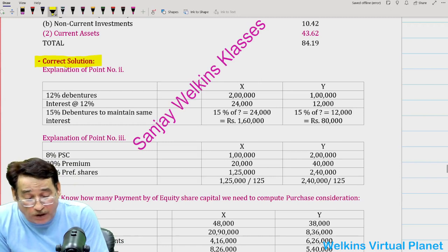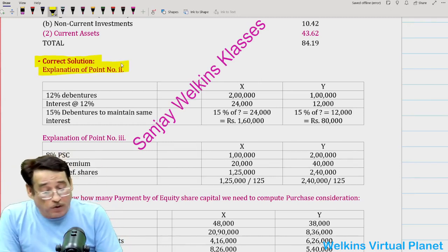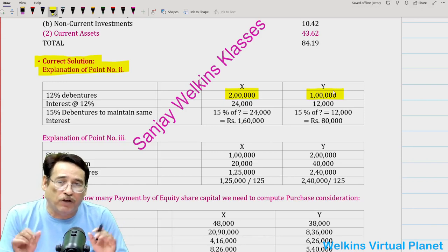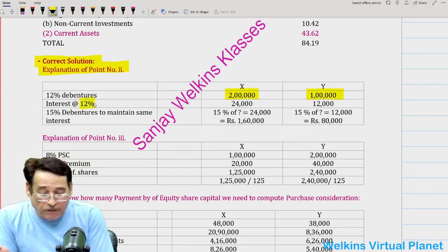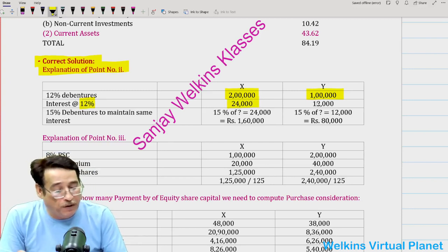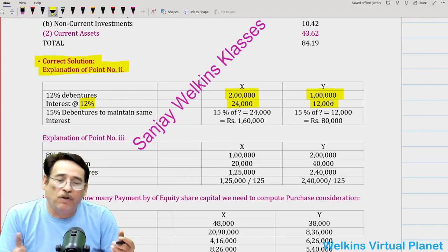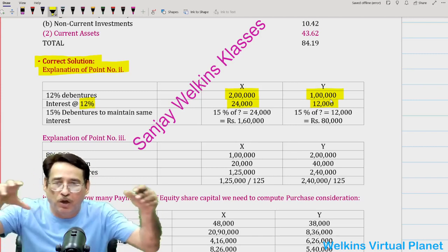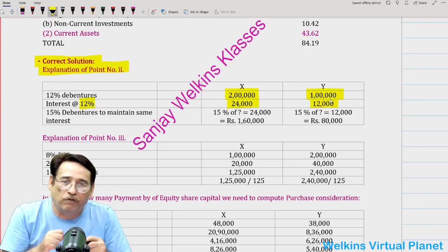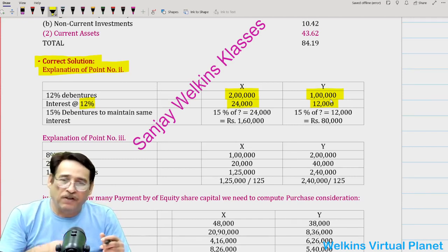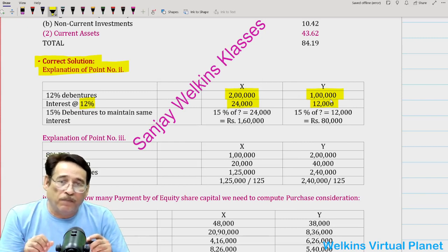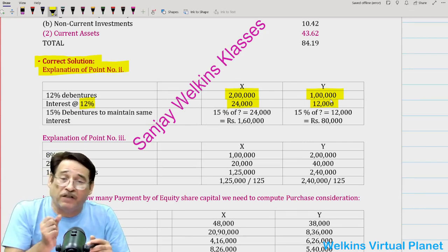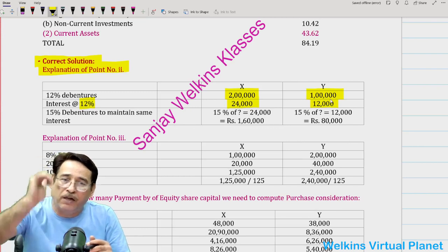You are X Limited having 12% debentures of 2 lakh, and Y Limited has rupees 1 lakh worth of debentures. Because you are having 12% debentures, first compute the amount of interest: 2 lakh × 12% = 24,000 for X Limited, and 12,000 for Y Limited. So presently, through your debenture holdings, you are getting 24,000 and 12,000 worth of interest respectively. Now the purchasing company will issue 15% debentures but maintain the same amount of interest.